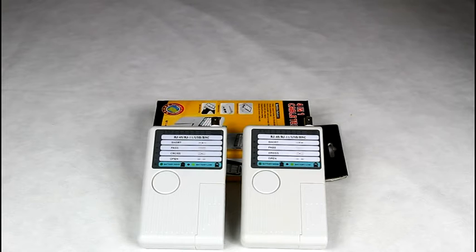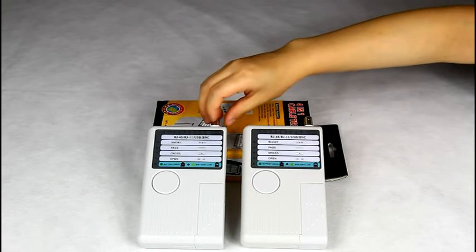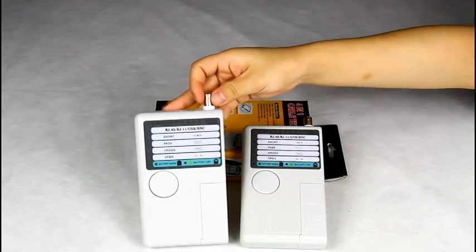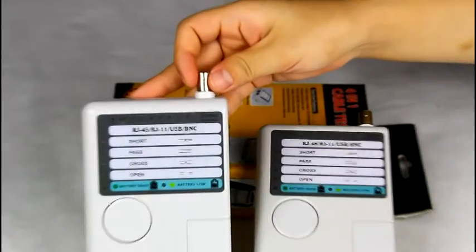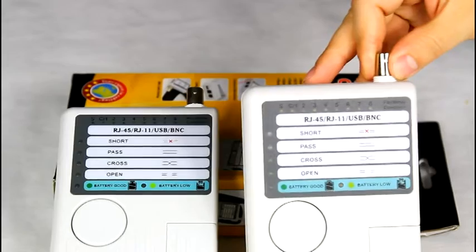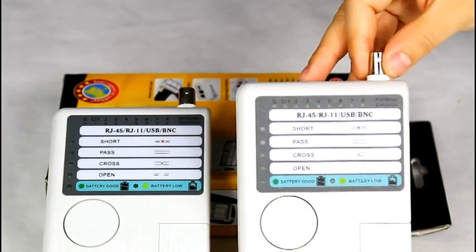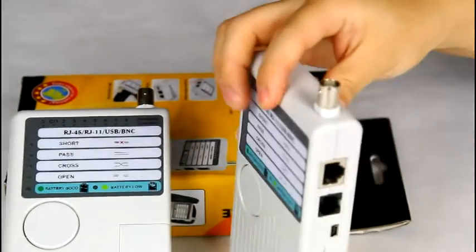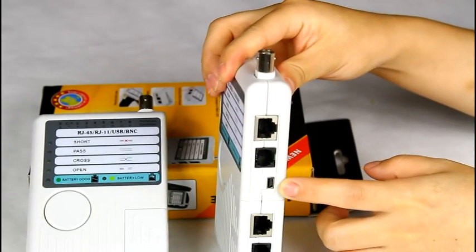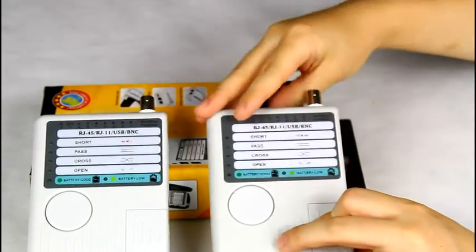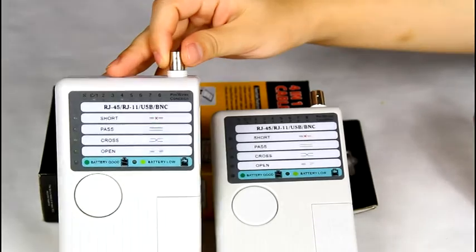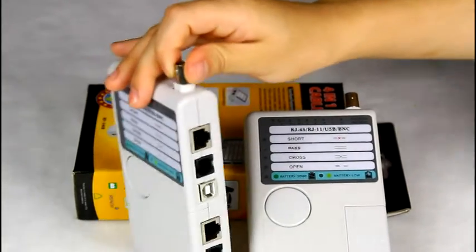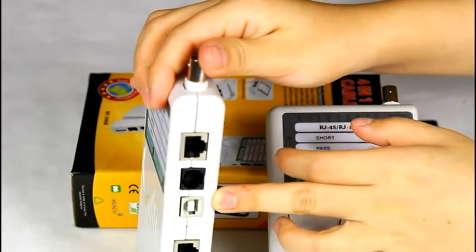We have two models for this series of testers: the NF3468 and the NF3368. The NF3368 has a mini USB connector, and the NF3468 has a common USB connector.